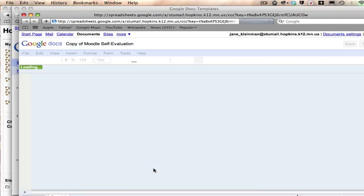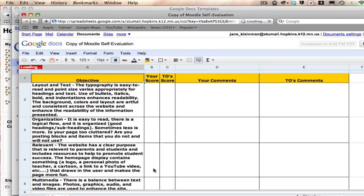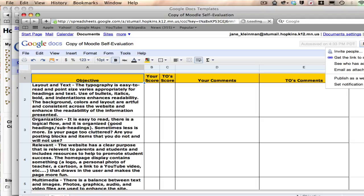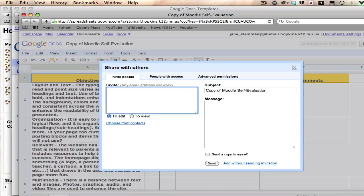So click on Use This Template and you're going to use it in the first assignment, but I want you to be able to share it with me. So in order to do that, you go to Share and Invite People.